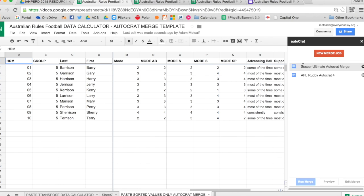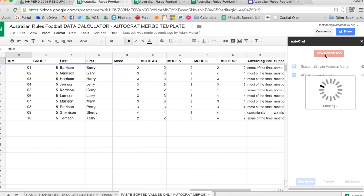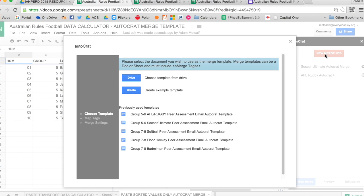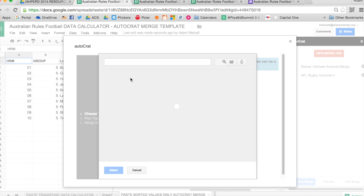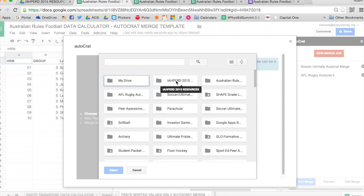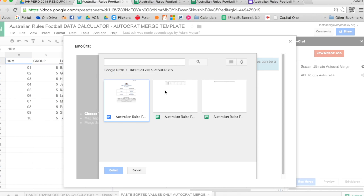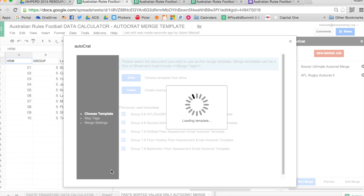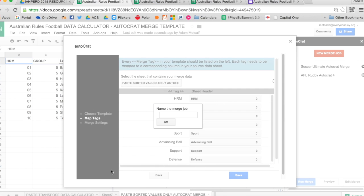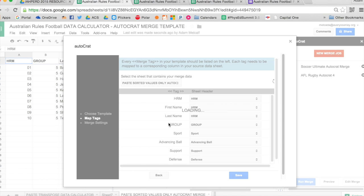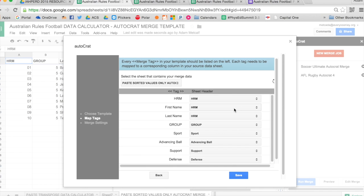It will take a second to load. And then I'll choose my template that I created, which is a Google Doc. I'll select that, select my Google Doc. And that will be my template to merge all the data into. I'll have to name the Merge job. And this is Australian Rules Football. Autocrat. Then everything that was in that template from the doc has to be accurate.